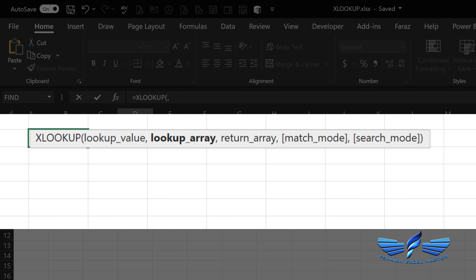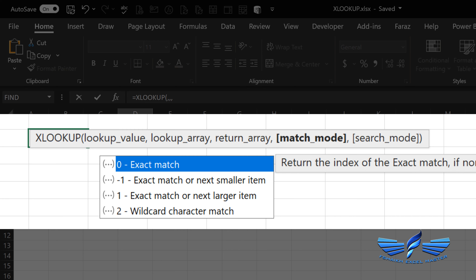You just have to pass the lookup array and the return array. If you're talking about performance and speed, my friends, this has changed the game. Now you can get your results much faster, especially when you're extracting data from a large dataset. And it can take the information from right to left, left to right — that was not the case with VLOOKUP.